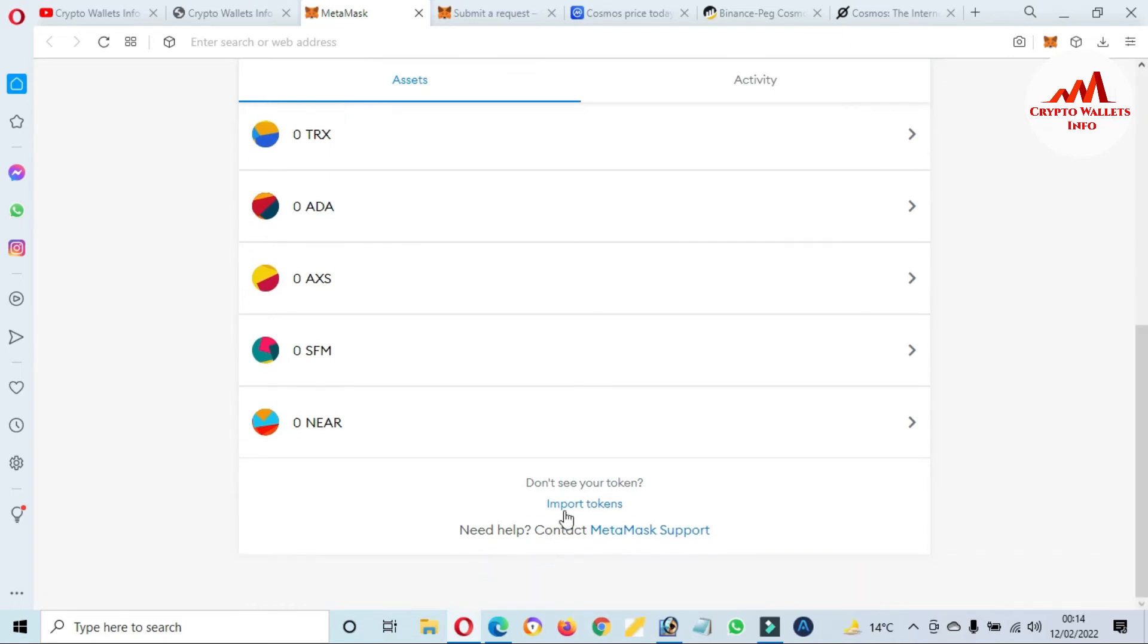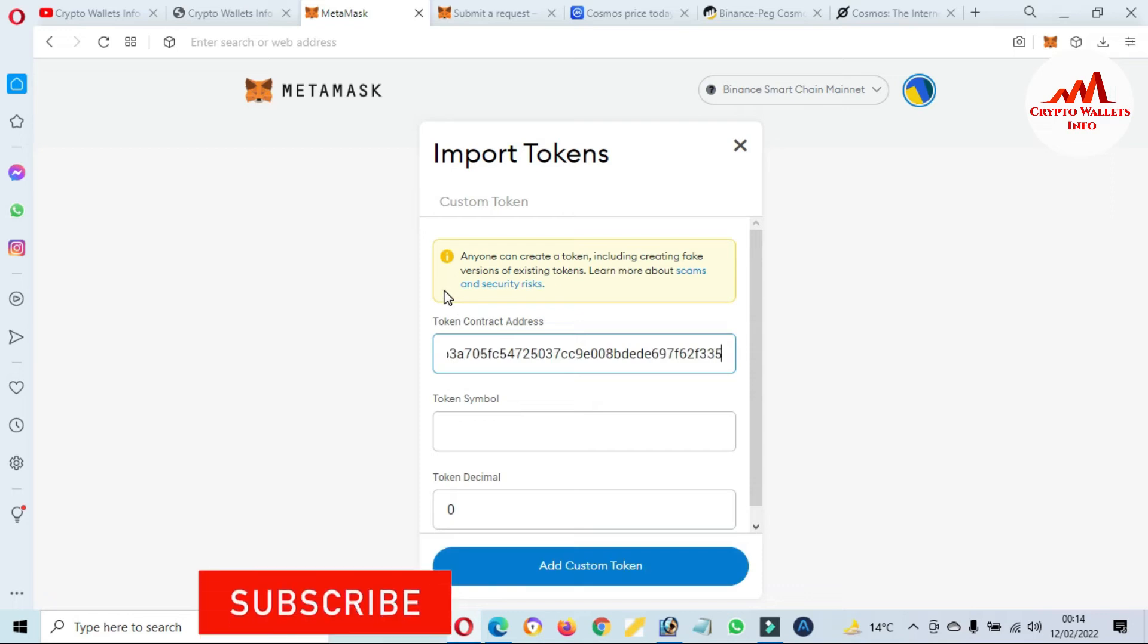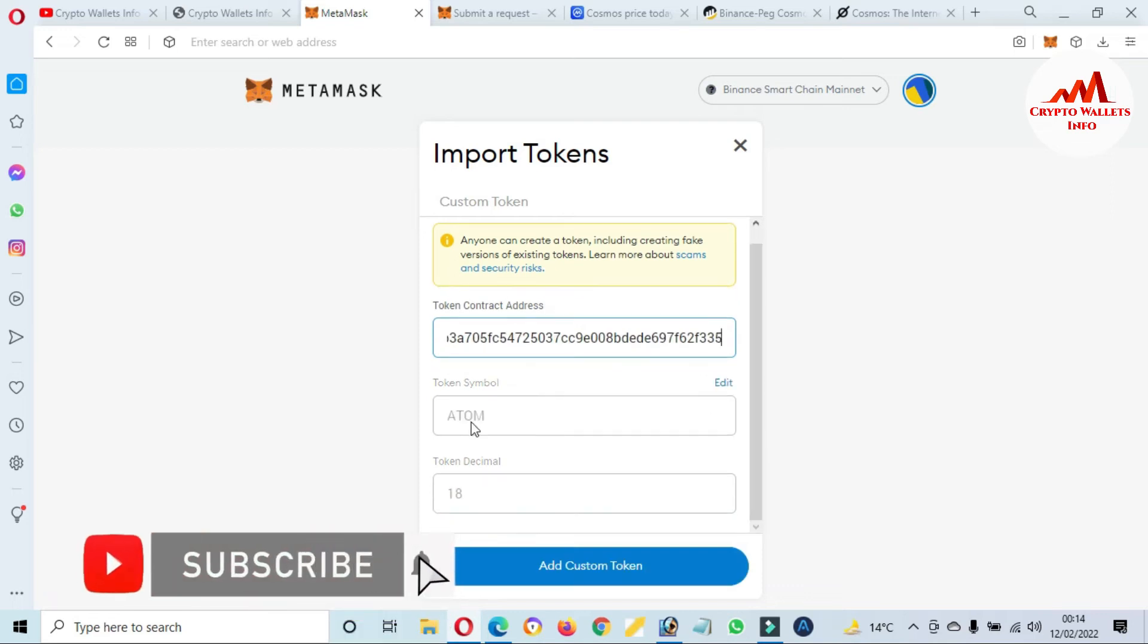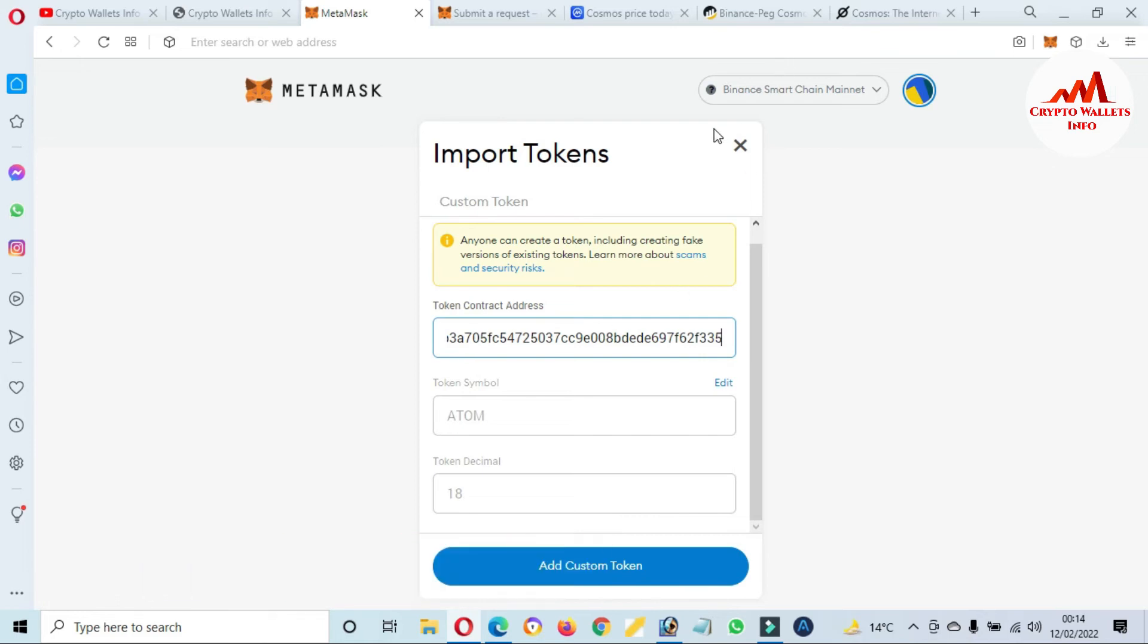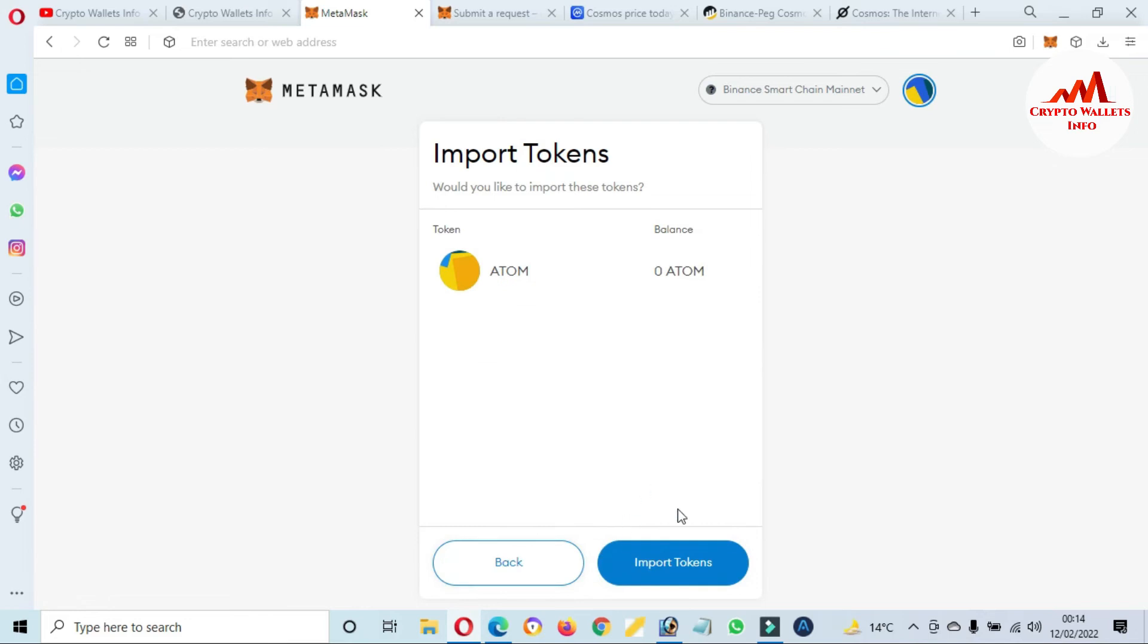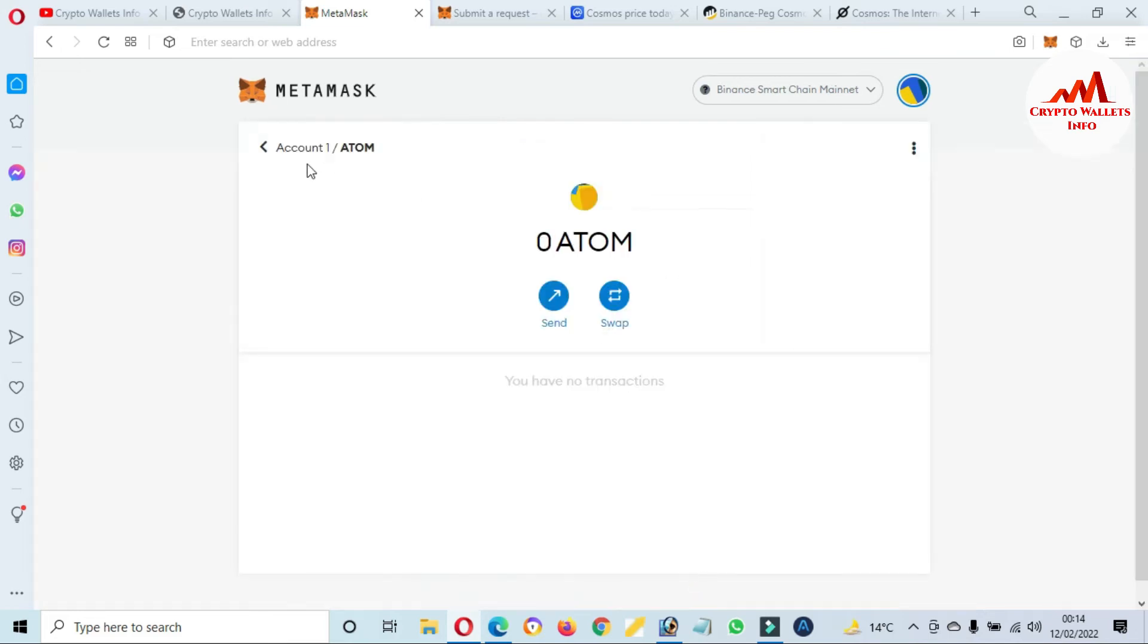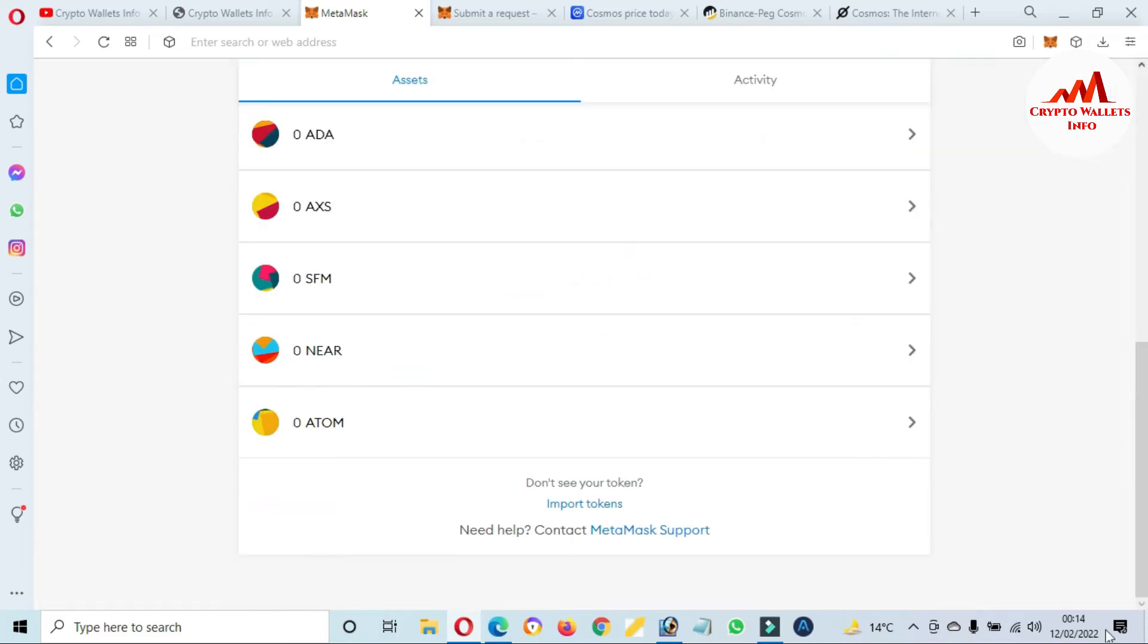Paste here my contract address. Now you can see both options automatically fill because my contract is correct and also my blockchain is correct. Let's click on Add Custom Token. Now click on Import Token. You can see here we have successfully added ATOM token in our MetaMask wallet and we have already added Near Protocol, SafeMoon.